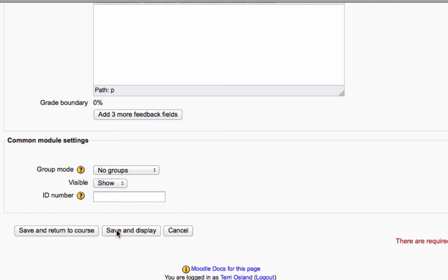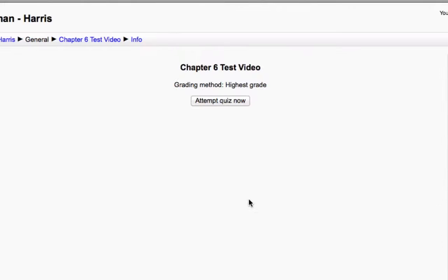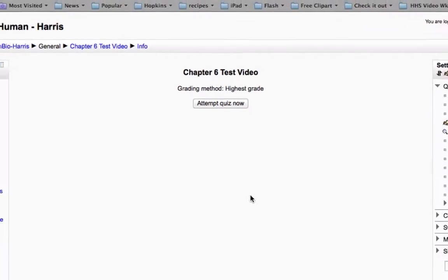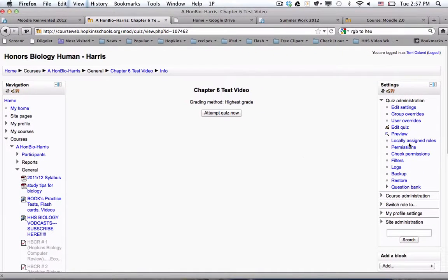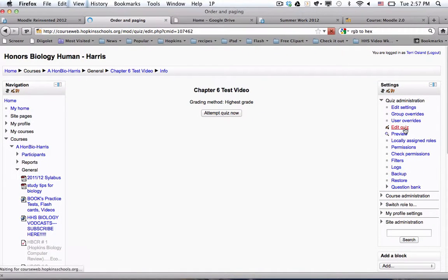And then what you would do is you'd hit save and display. So when I hit save and display, it brings you back to this page that I showed you earlier. So now if you want to start to add questions to the test, you could click on edit quiz.